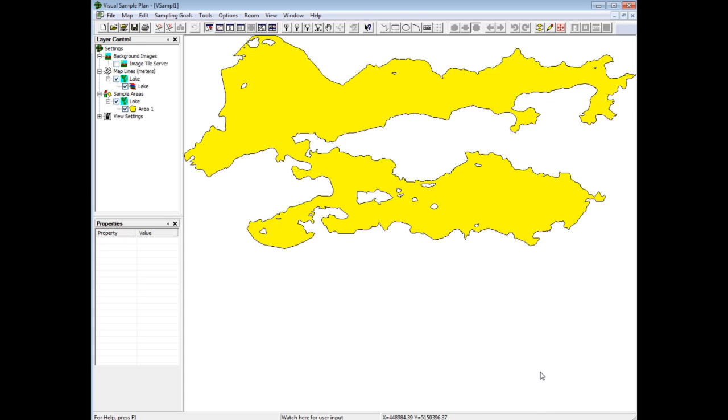The map image tile server is available when the coordinate system is defined and when you have an internet connection. This map file has a projection file associated with it, so the coordinate system was defined when I loaded it into VSP. I just need to check the image tile server box on the layer control.